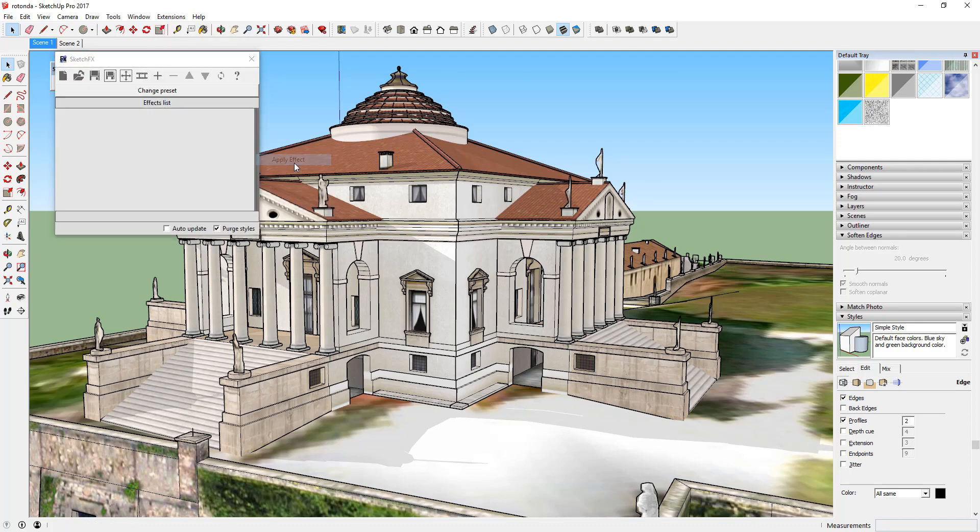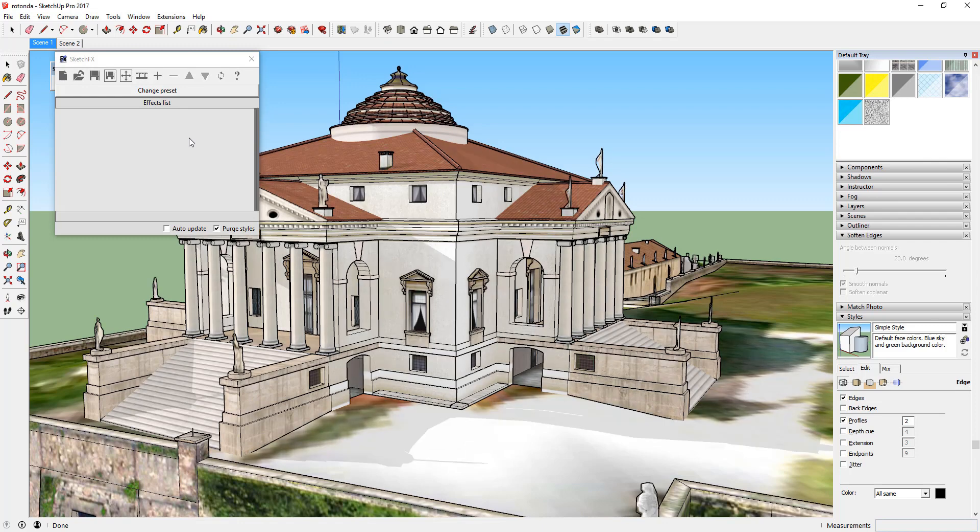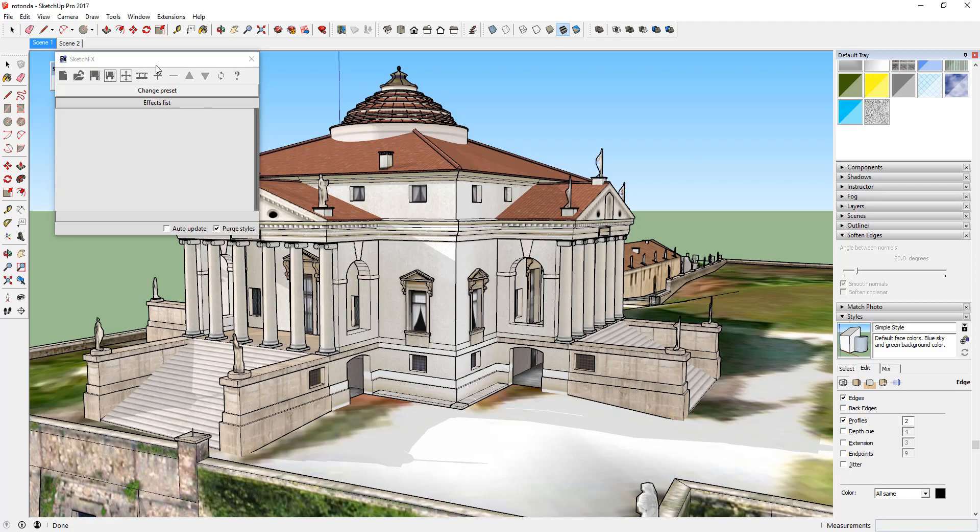To start applying effects to your model, simply click on the apply effect button in your Sketchfx toolbar. Once you click the apply effect button, this will launch the Sketchfx window which is where you'll do all of your effect editing.